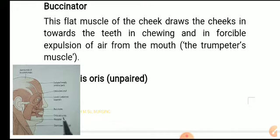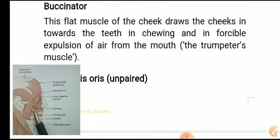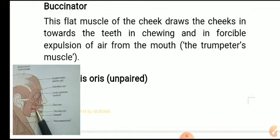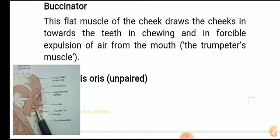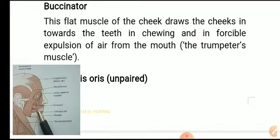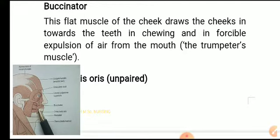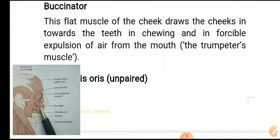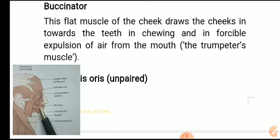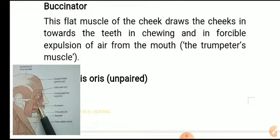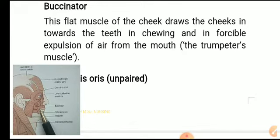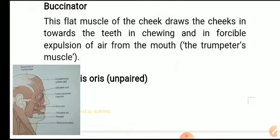Buccinator: this is a flat muscle of the cheek. It draws the cheek toward the teeth and extends all the way to the teeth. It assists in chewing and in the forcible expulsion of air from the mouth — which is why it is also called the 'trumpeter's muscle'.